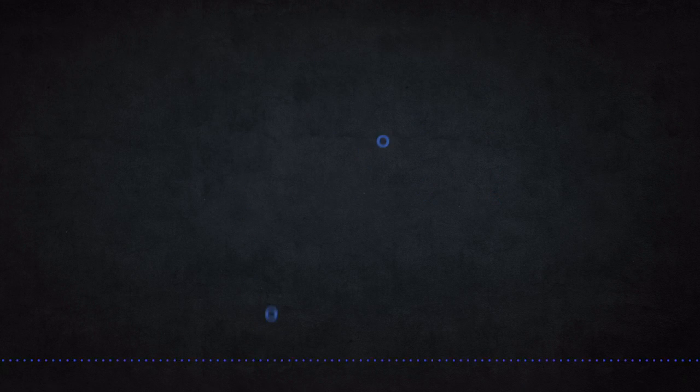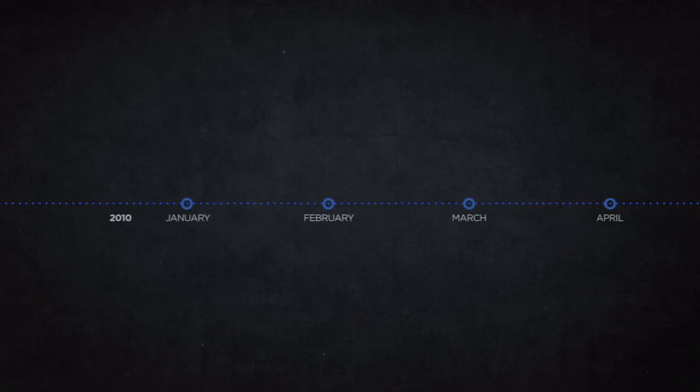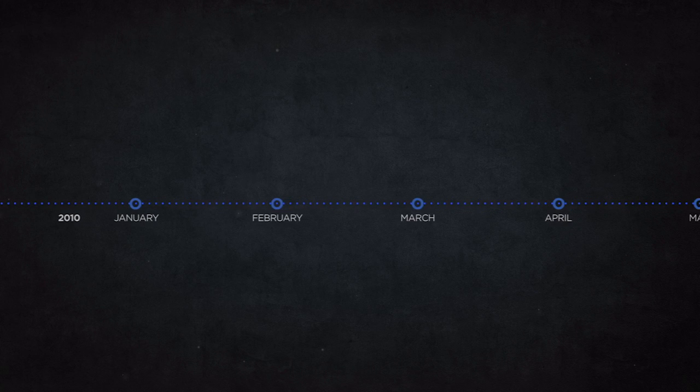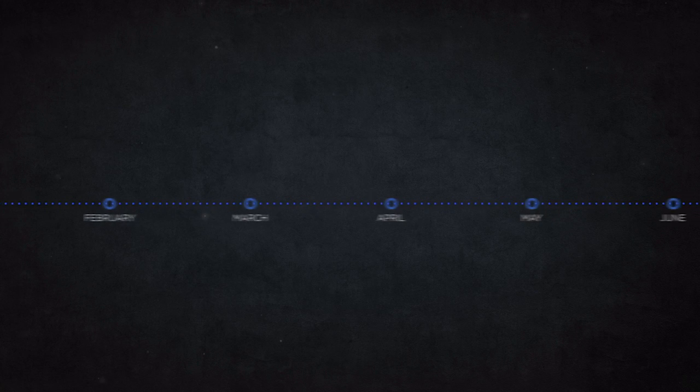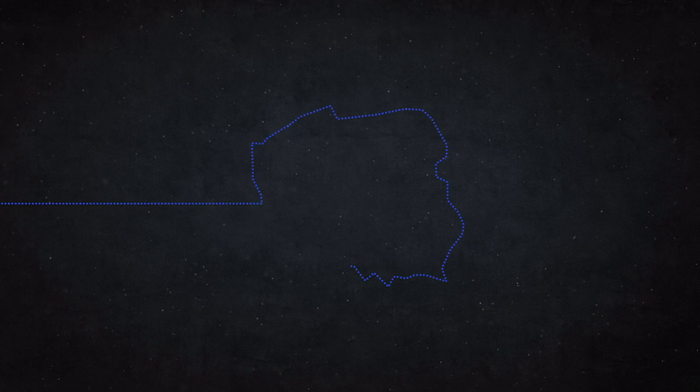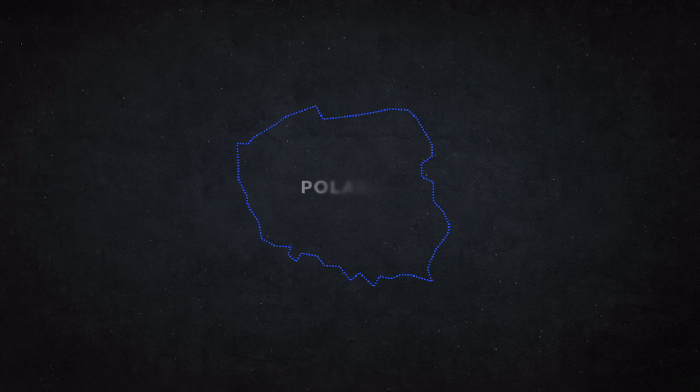It all started in 2010. After 11 months of intense preparation, HBO Europe launched its first online video on-demand service in Poland.